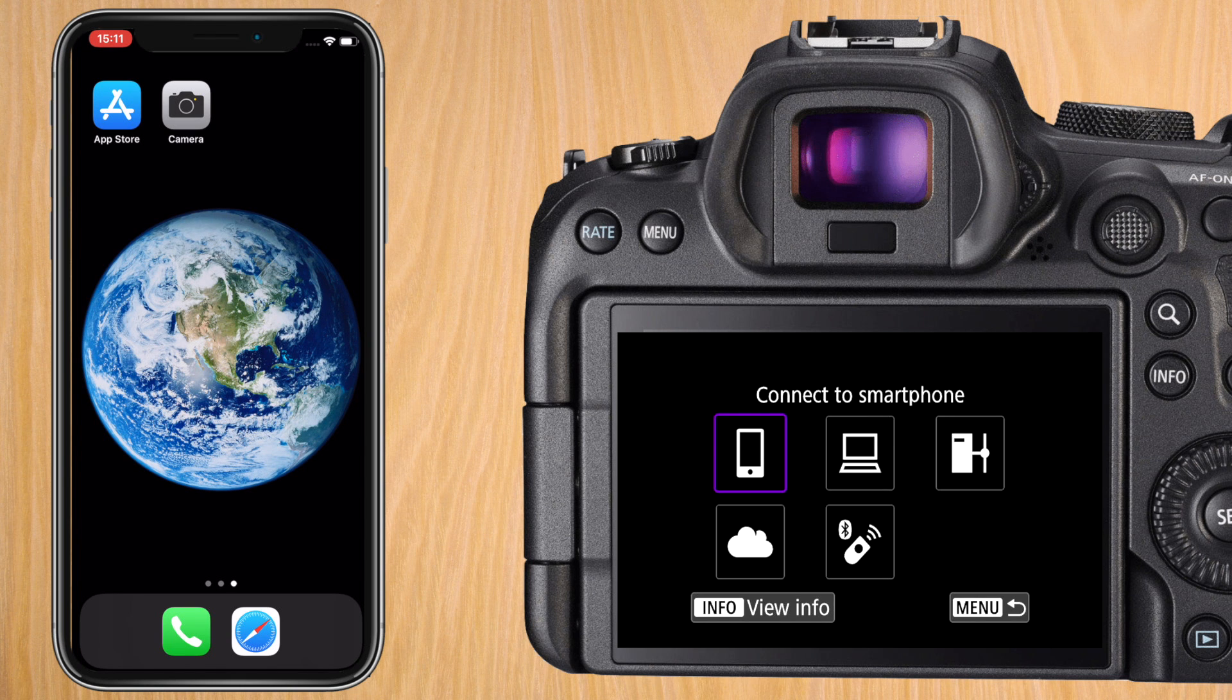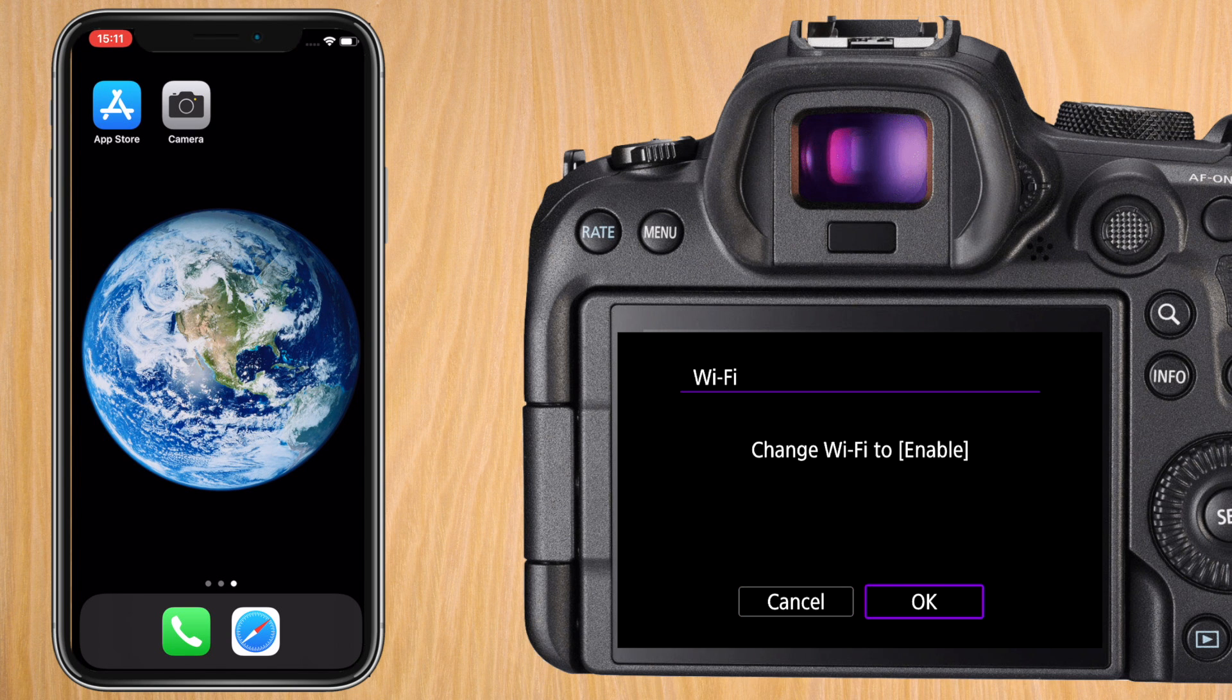We're going to press on connect to smartphone. If your Wi-Fi is off it's going to ask you to turn it on. Press OK.